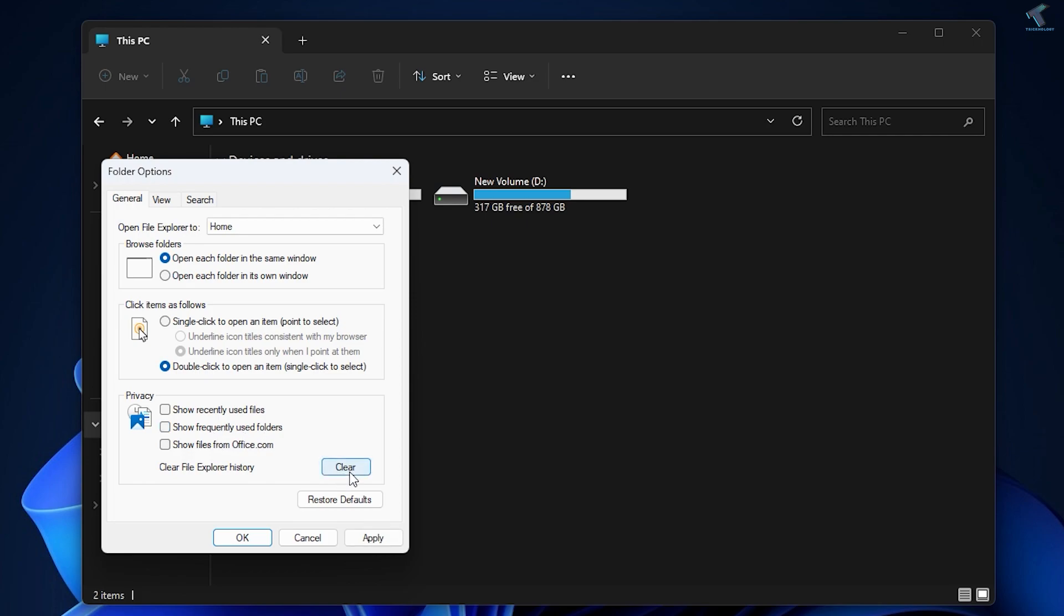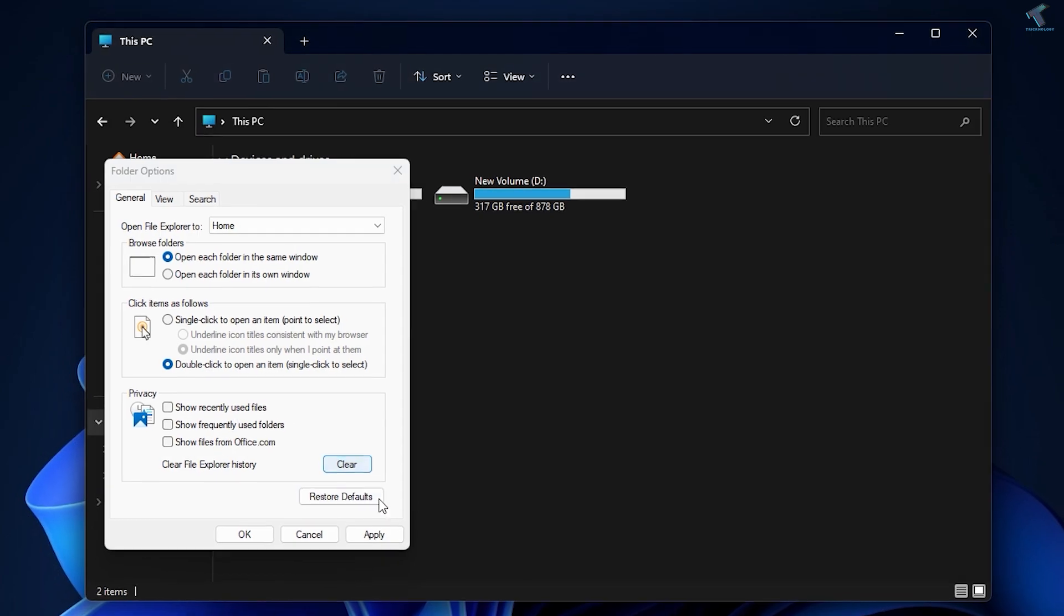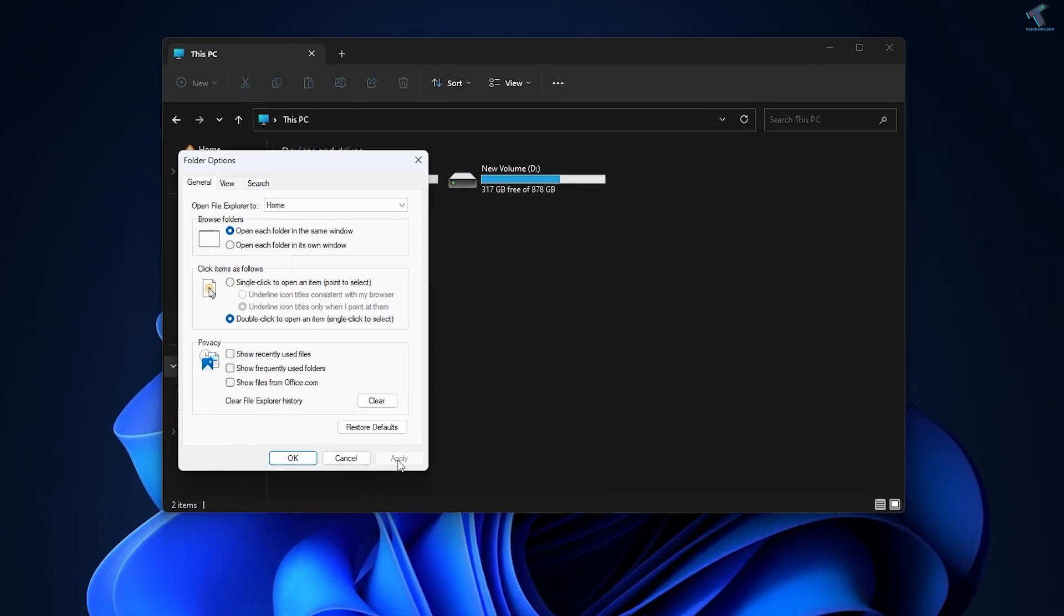You just need to uncheck these two options. After that, click on the Clear File Explorer History option. Once it's done, click on Apply, then OK.